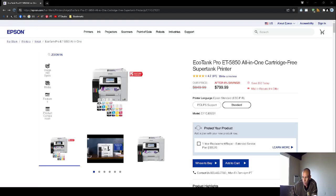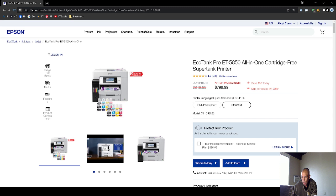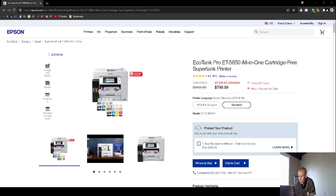Are you looking for a printer? You can check out the Epson EcoTank Professional ET-5850. It's an all-in-one cartridge-free printer and I'll go over some specifications later on in this video.